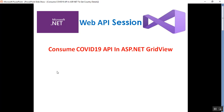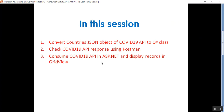Hello everyone, this is Satya Prakash, welcome to my channel. This is Part 24 of Web API. In this video I will discuss how to consume the COVID-19 API in ASP.NET GridView to get country details, and how to convert the countries JSON object of the COVID-19 API to a C# class, and check the COVID-19 API response using Postman.